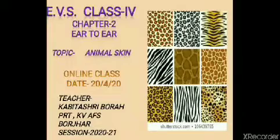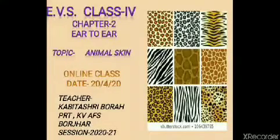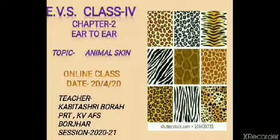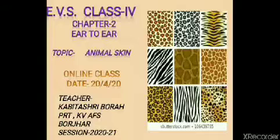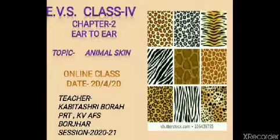Good morning children, welcome to today's EVS class. Myself, Kabita Shree here. We are doing the chapter Year to Year. In our last class, we have learnt how animals whose ears cannot be seen can hear sounds. Today, we are going to learn about animal skin.